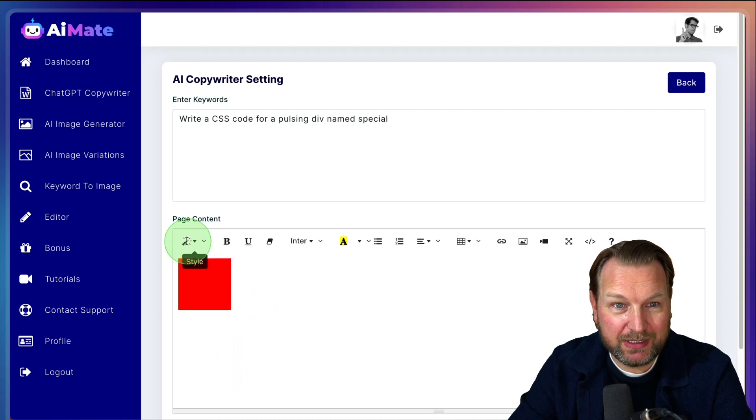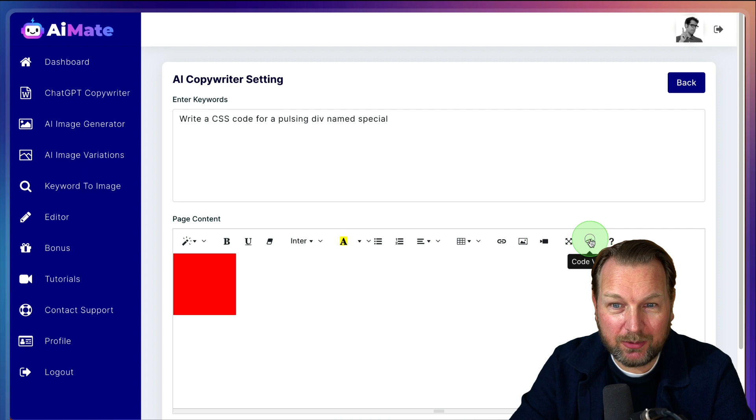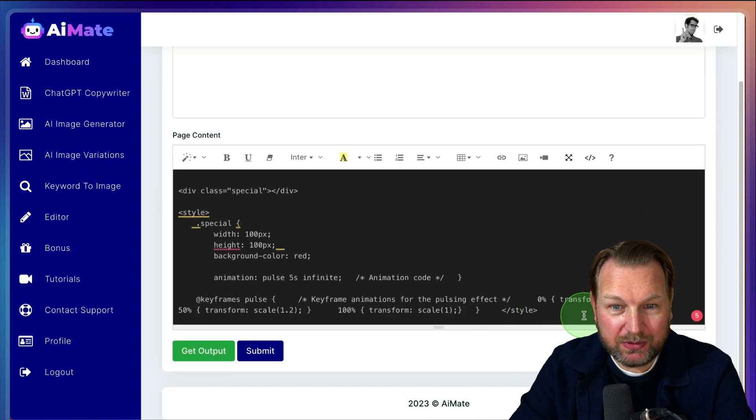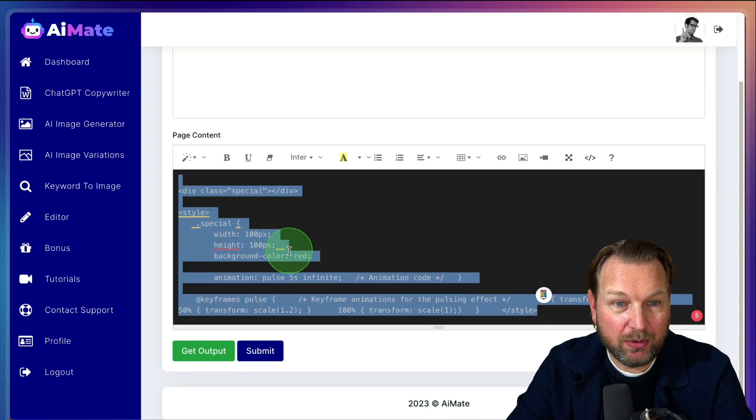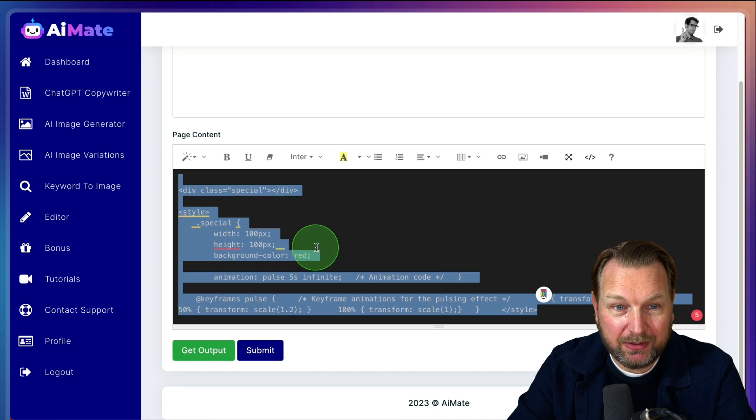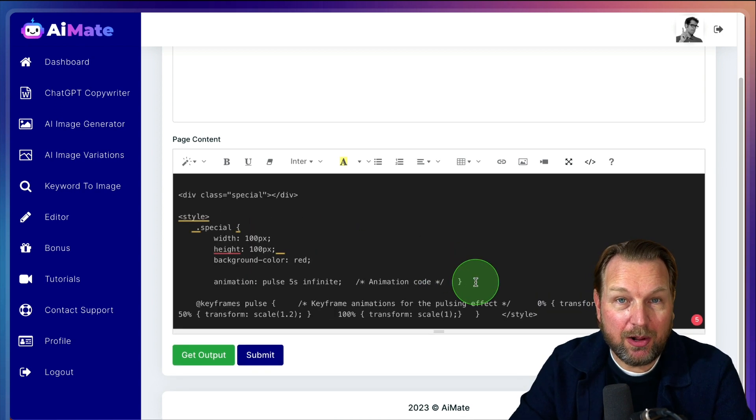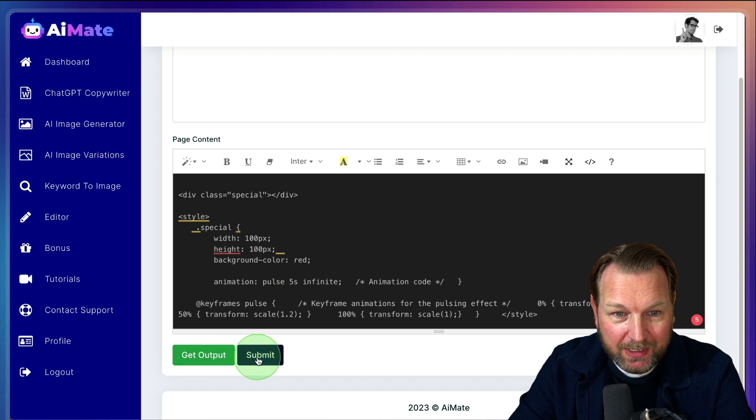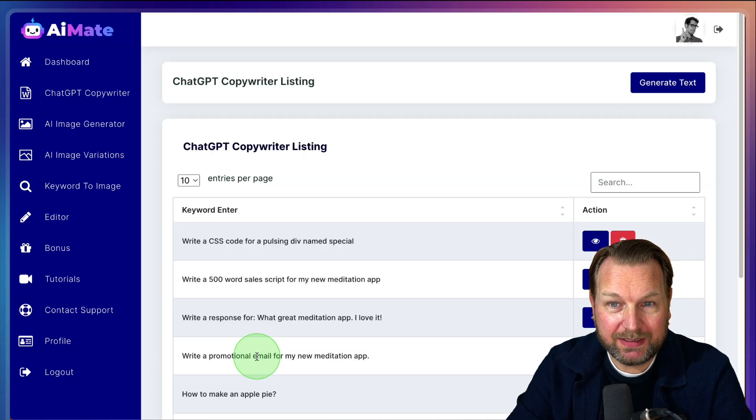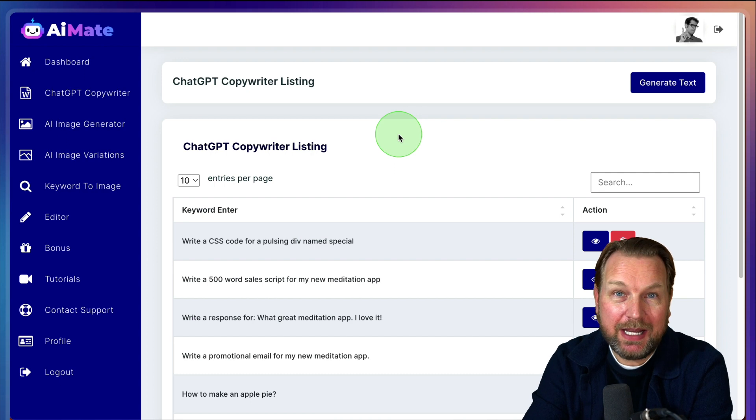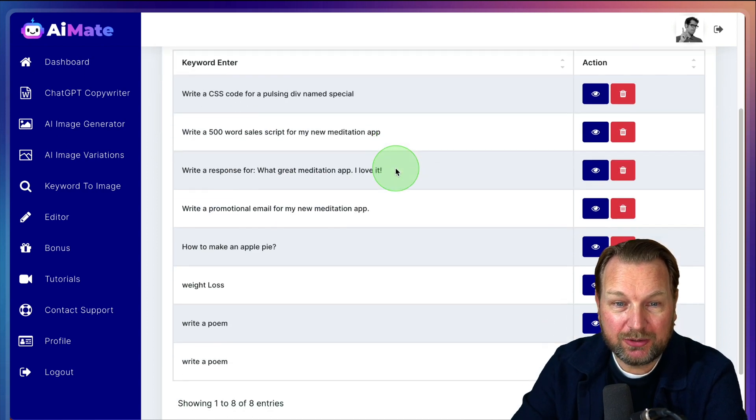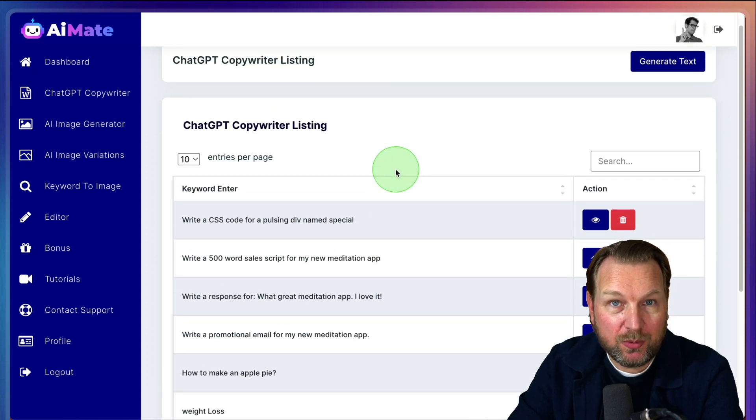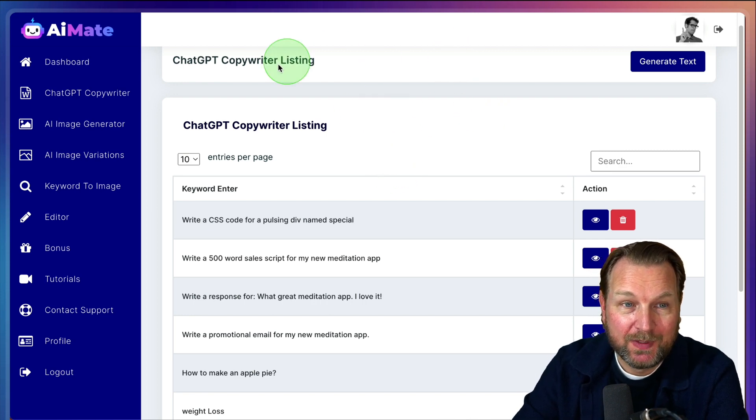It's already pulsing here. And when you click on code here, you get the code here that you can add to your page. So this is a code and CSS all in one here that you can use and you can also submit this and now it's being saved. So basically you can ask AI Mate to do anything and it will be stored inside of your account so that you always have access to it.